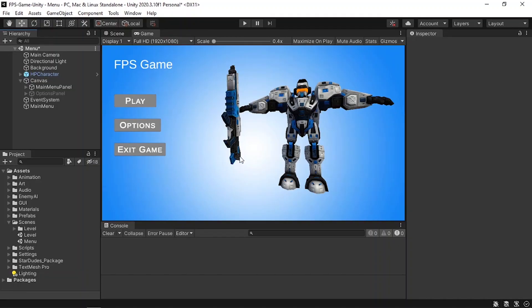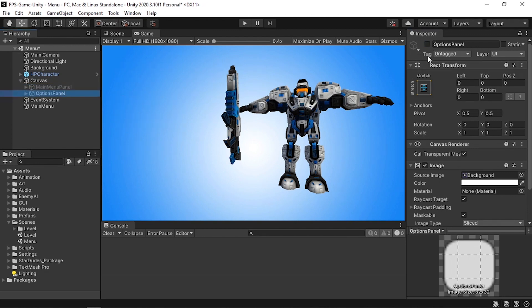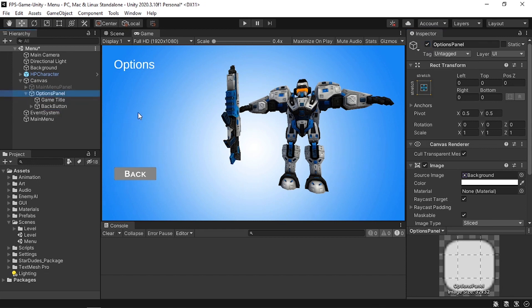As you can see, this is what we left off from the previous video — we've created this simple main menu and we've added the options panel. So let's hide the main menu and enable the options panel. I'm going to show you how to add a toggle, a dropdown, and a slider, and then how to add the functionalities to make them affect the game settings.